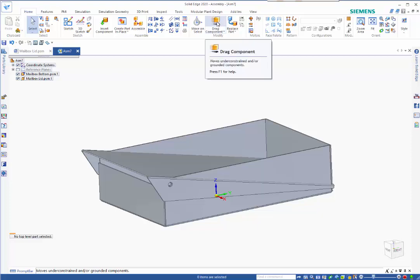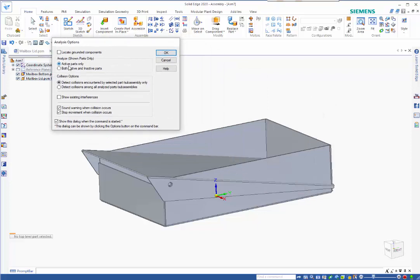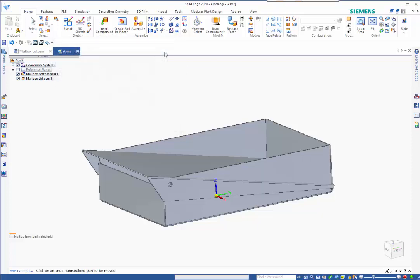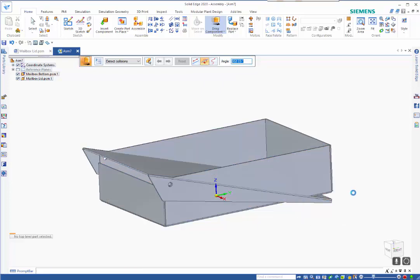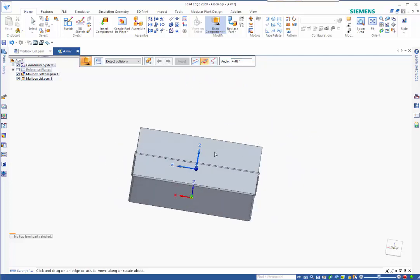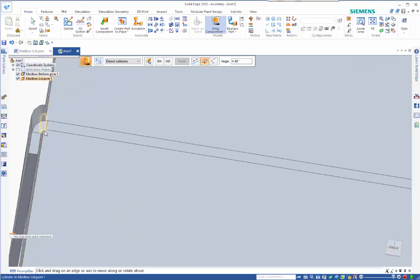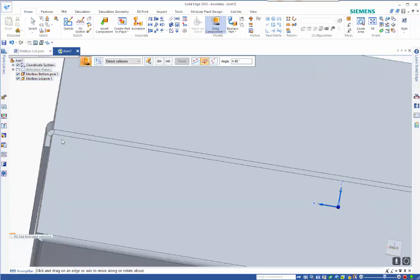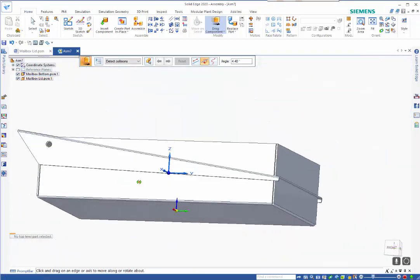I'm going to drag component. We want to detect collisions encountered by parts and sub-assemblies and sound a warning and stop movement when collision occurs. Pick on the part we want to move, I've set it to rotate about the x-axis. As you can see it's colliding and what we've actually done is we've got our radius in here which is slightly too small for the outside edge.